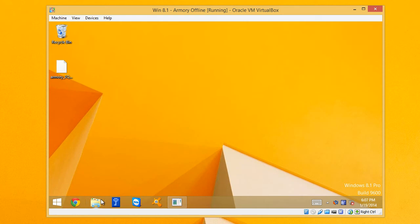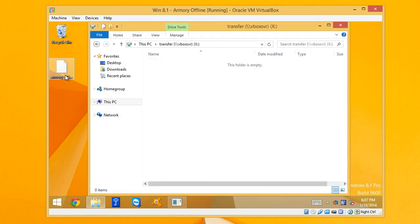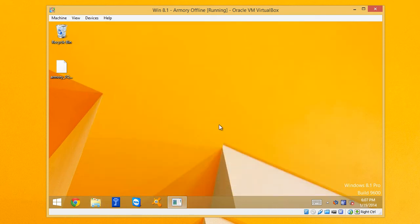Now what we need to do is basically plug in a USB drive and drag and drop that file to our USB drive. Close it out and move that file that was generated on the offline computer to your online computer.